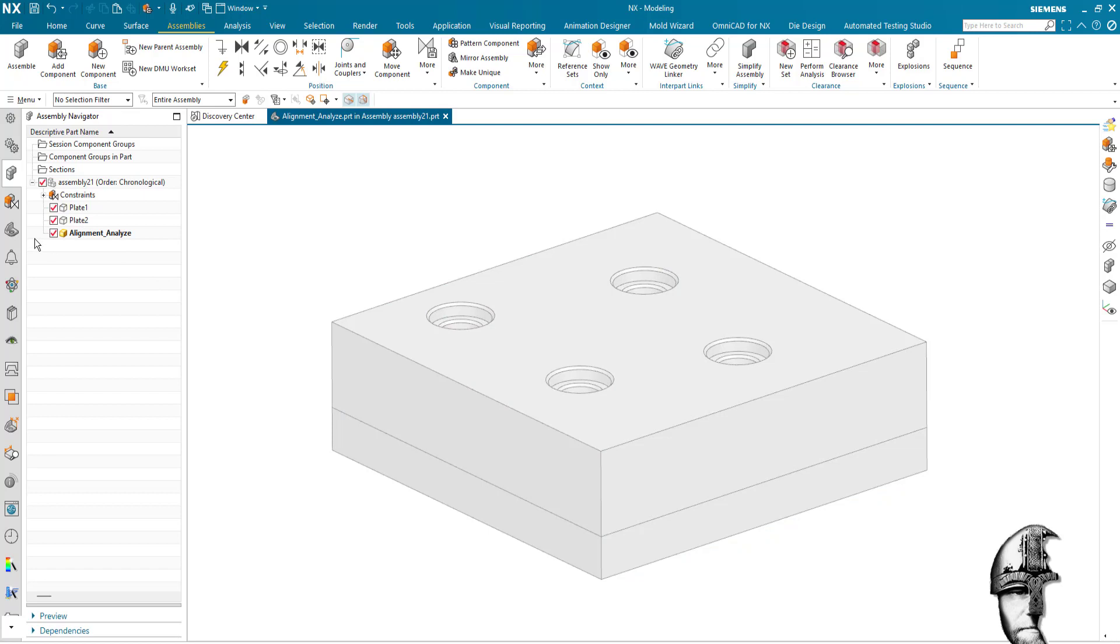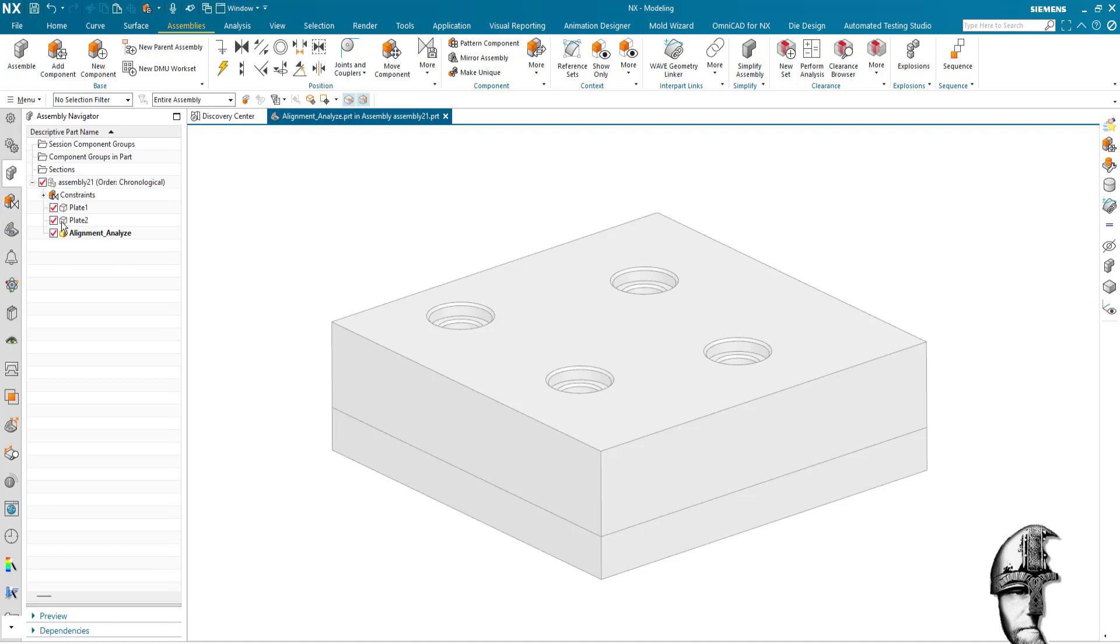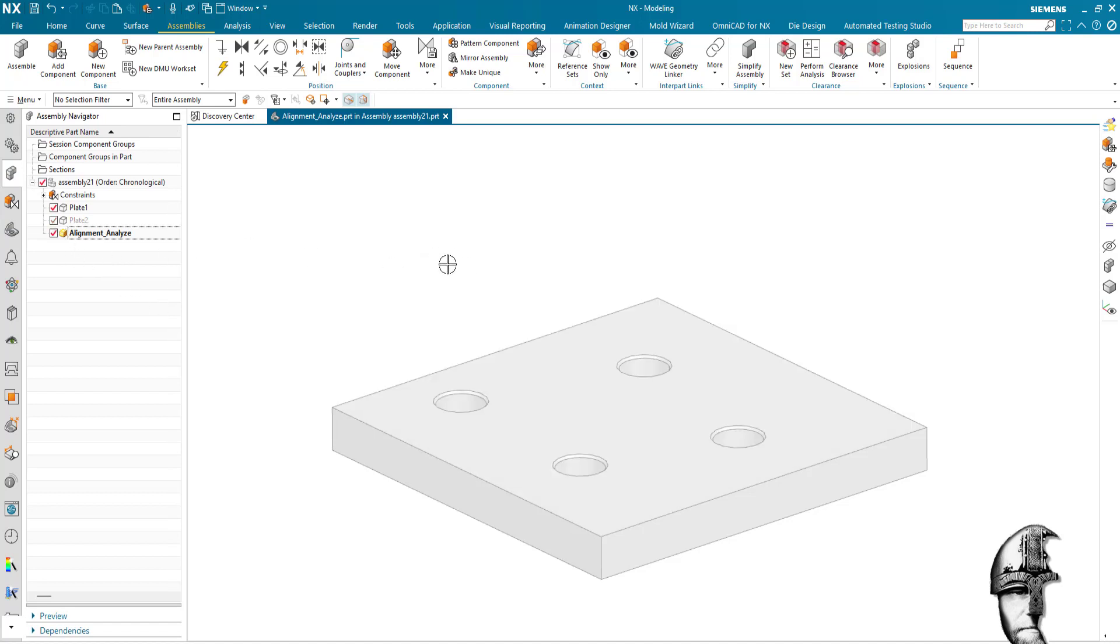Now this is an empty part; there's nothing in there, so I need to fill it with something and I will fill it with geometry from plate one and plate two.